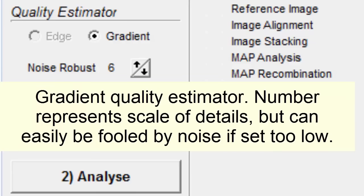Gradient quality estimator. Number represents scalar details, but can easily be fooled by noise if set too low.